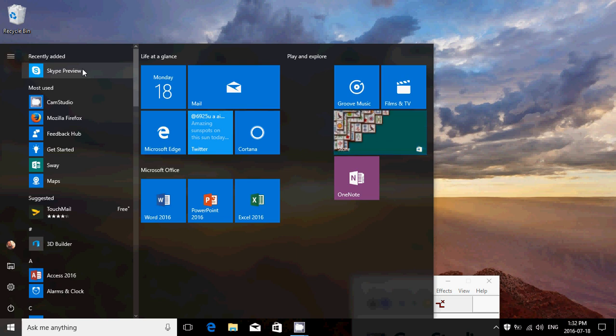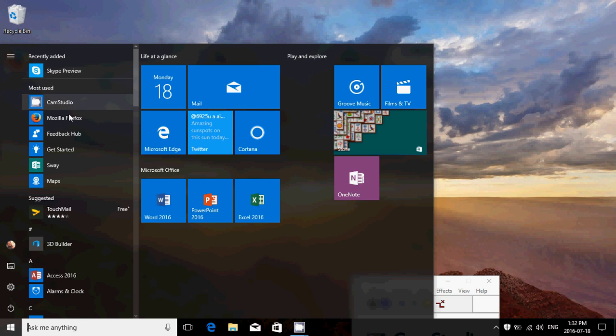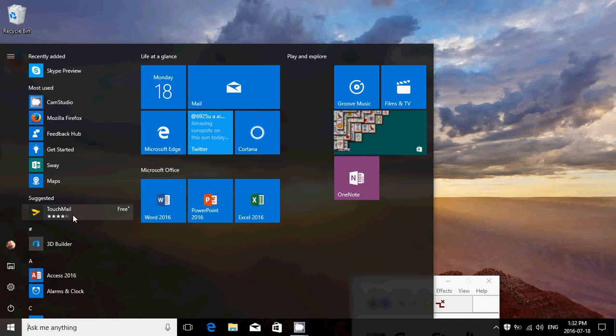There's the Most Used section, so everything that you use regularly is shown here. Then you've got Suggested - of course you can turn that off. It's kind of an ad in your Start Menu actually. What they do is try to show you some apps that you might be interested in. Some people ask me, don't you find that a little too much?